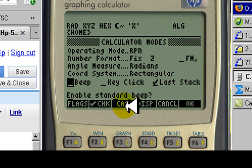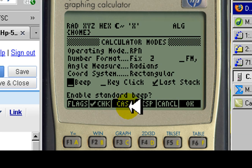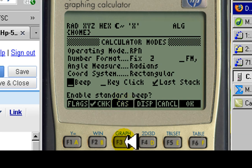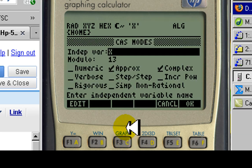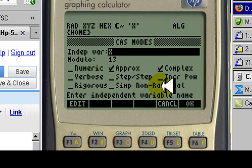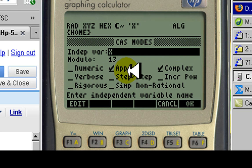Now we enter into the sub-dialogue CAS, the Calculator Algebraic System. Click there and we enter into that one. A new dialog appears, the CAS modes. We're going to leave all of them blank except the APPROX one.